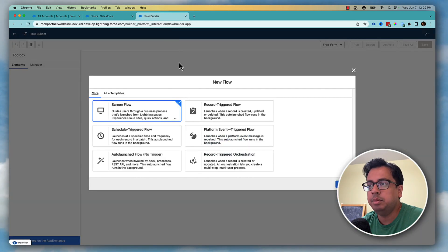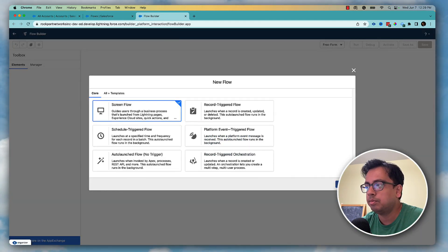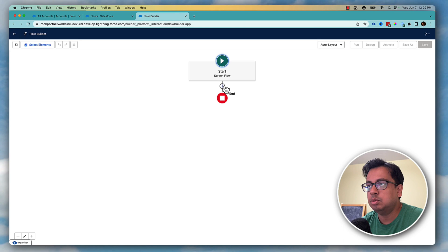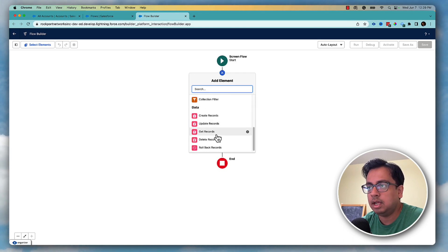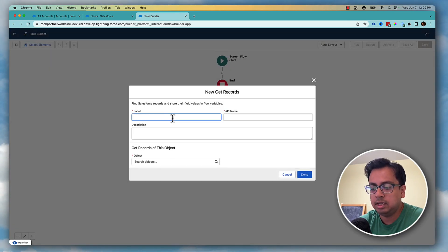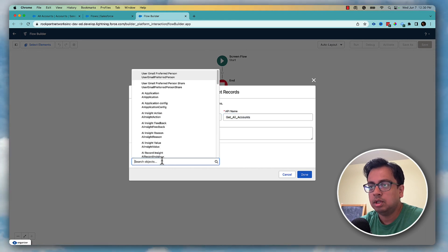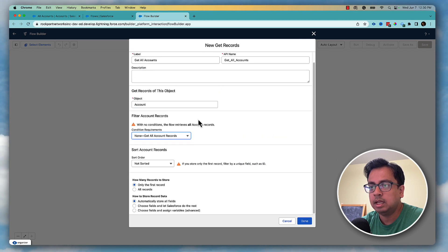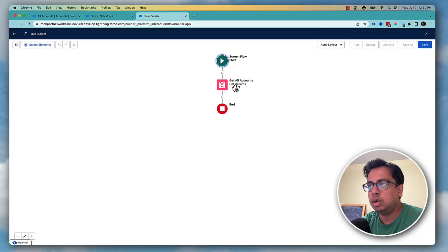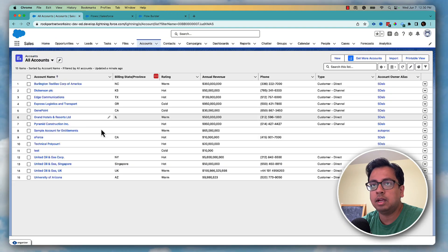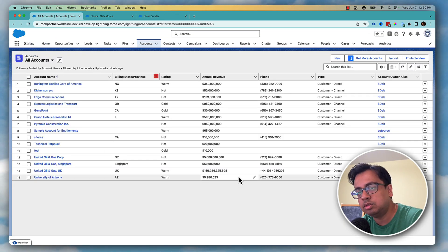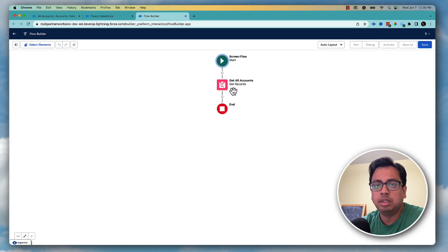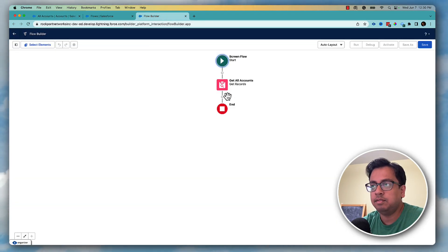I'll create a new flow and let it be a screen flow. The first thing that I'll do is get all the accounts, so for that I'll use get records and put 'get all accounts'. In the object I'll choose account, I don't want to put any criteria, and I'll put all records. This will fetch all the accounts — like 15 accounts from my org — and put them inside a collection variable.